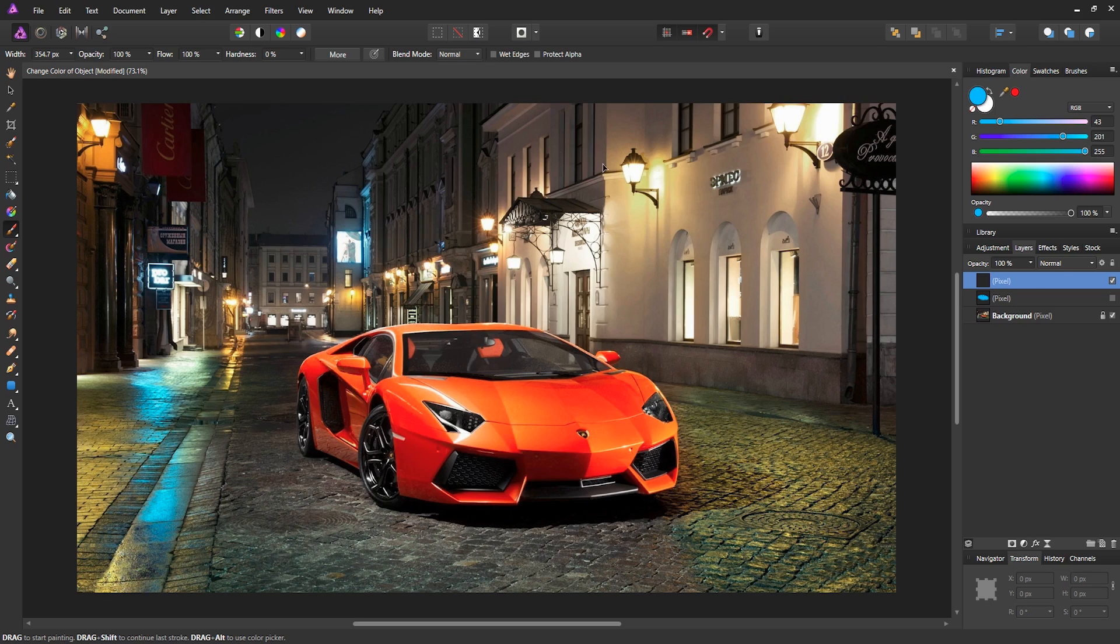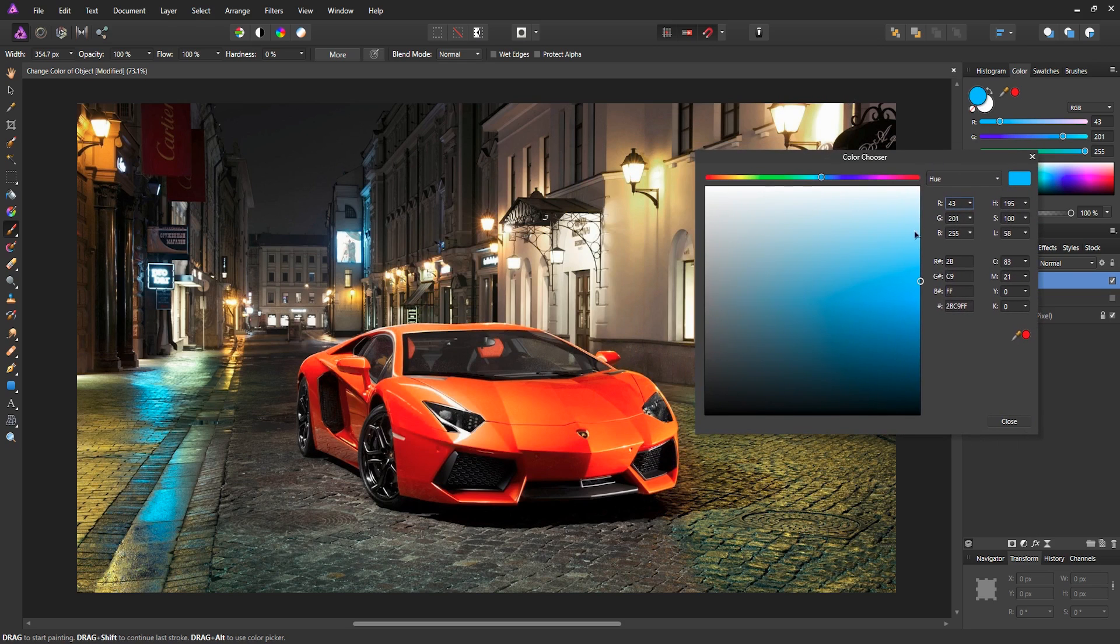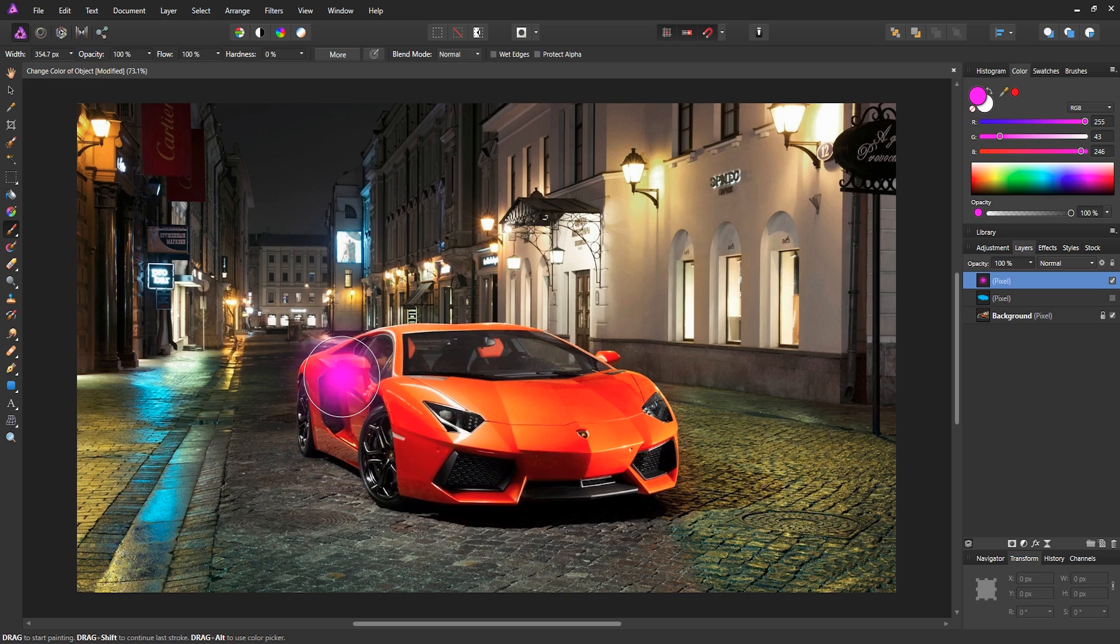So instead of blue, we can maybe choose a pink color or something. And just select the color, go to your pixel layer and just start painting over the car like this.